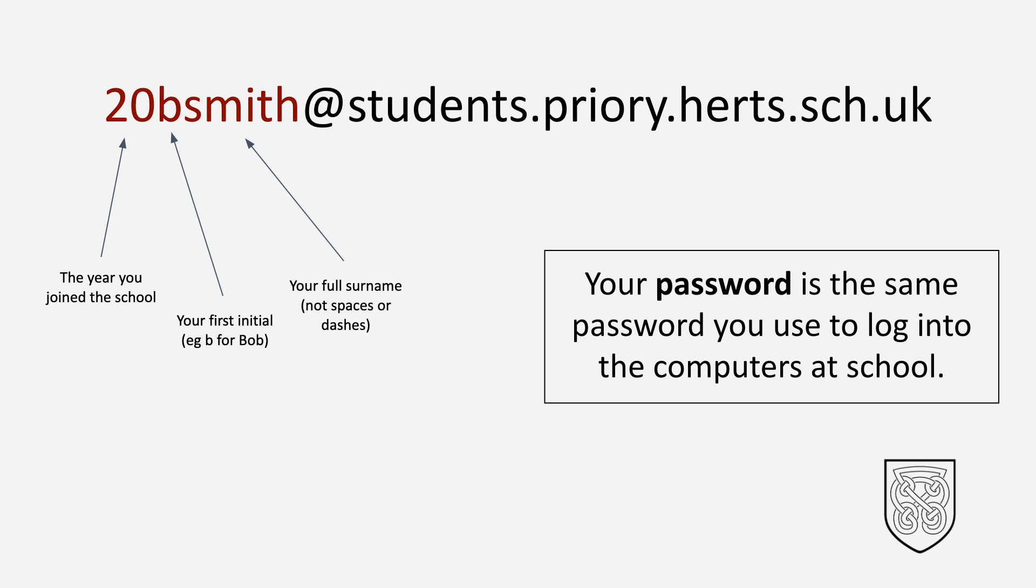Your school username is made up of the year you joined the school, your first initial, and your full surname. For example, this is Bob Smith and he joined in 2020. Your password is the same password you use to log into the computers at school.